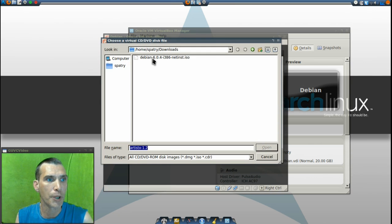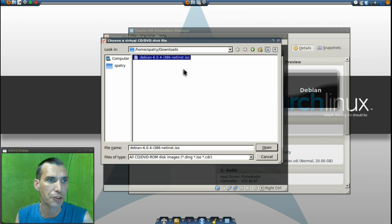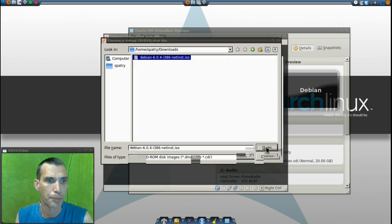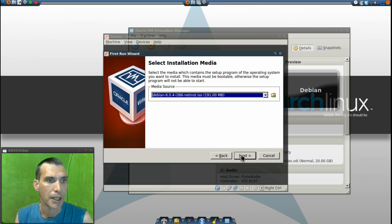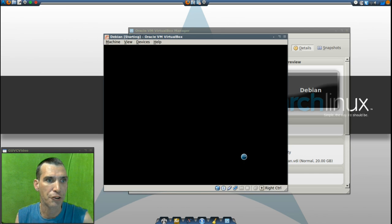And I'm going to point that to the Debian 604 i386 net install ISO. Open that up and press next. Then we'll press start.